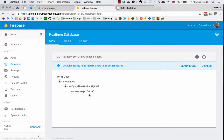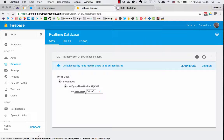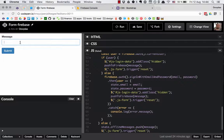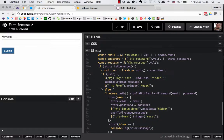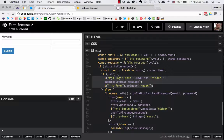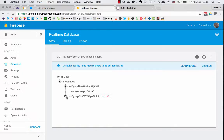We are not authenticated, so we'll go to that branch and use email and password to authenticate, set the state email and state password, and push the message to Firebase, then reset the form and hide the login data div. It happens instantly. We can check the Firebase — by the way, I have deleted all the previous messages so we would know exactly how this works.